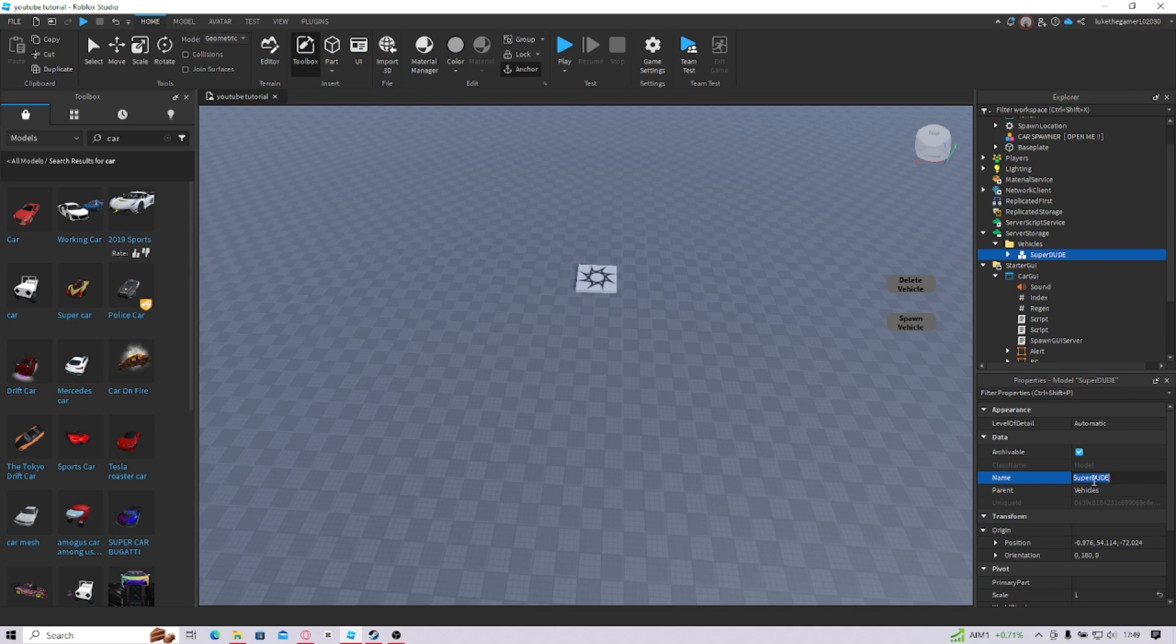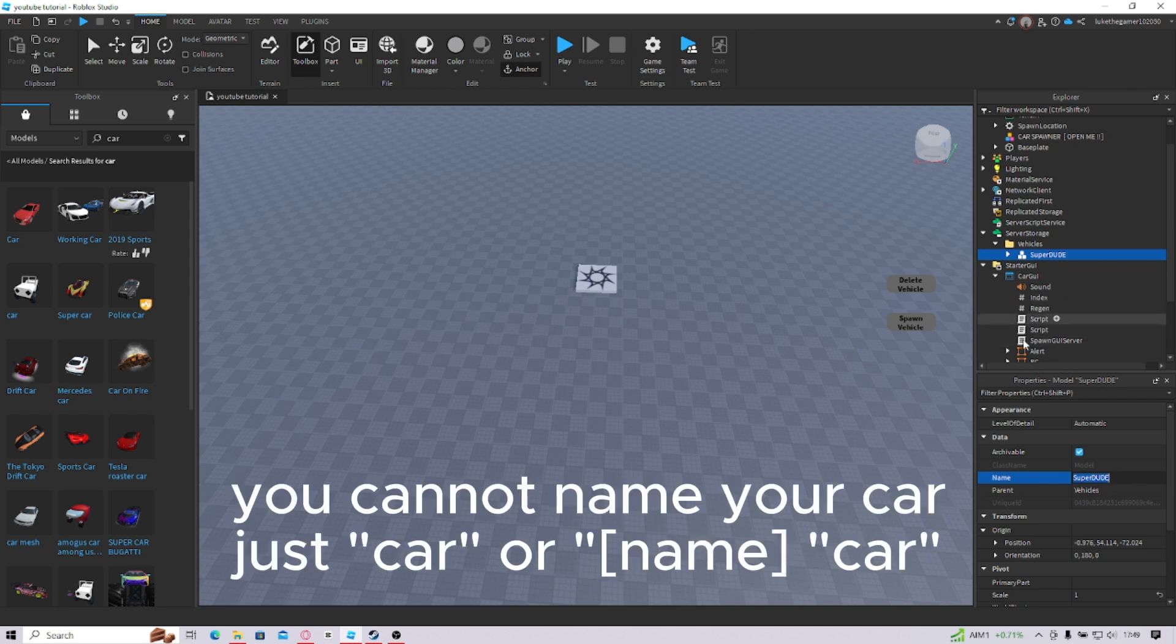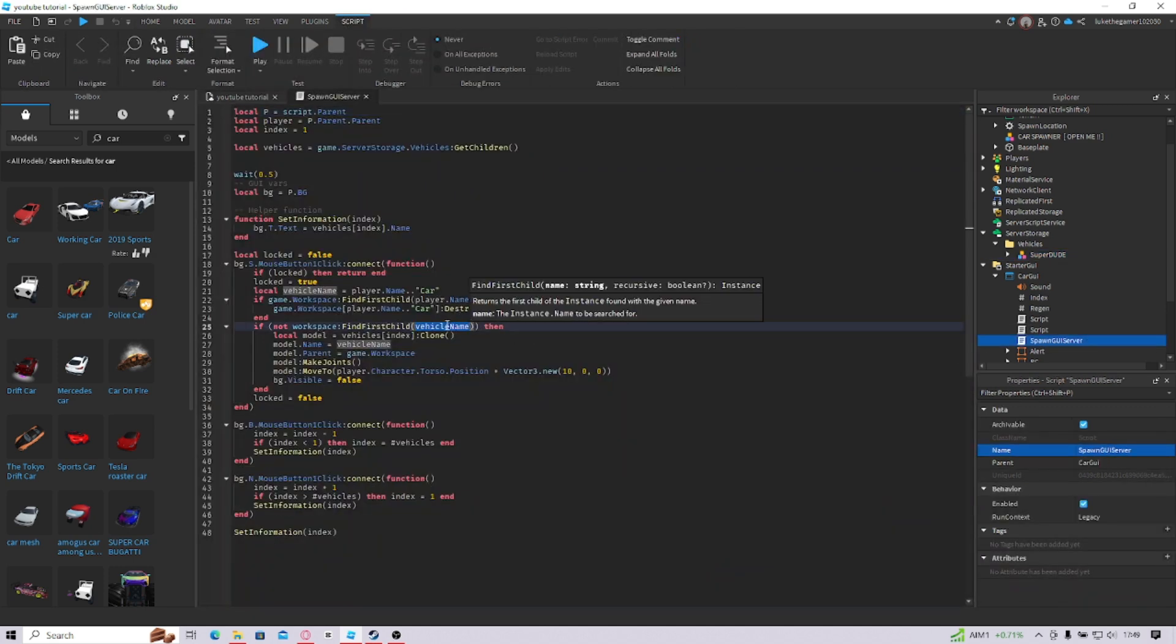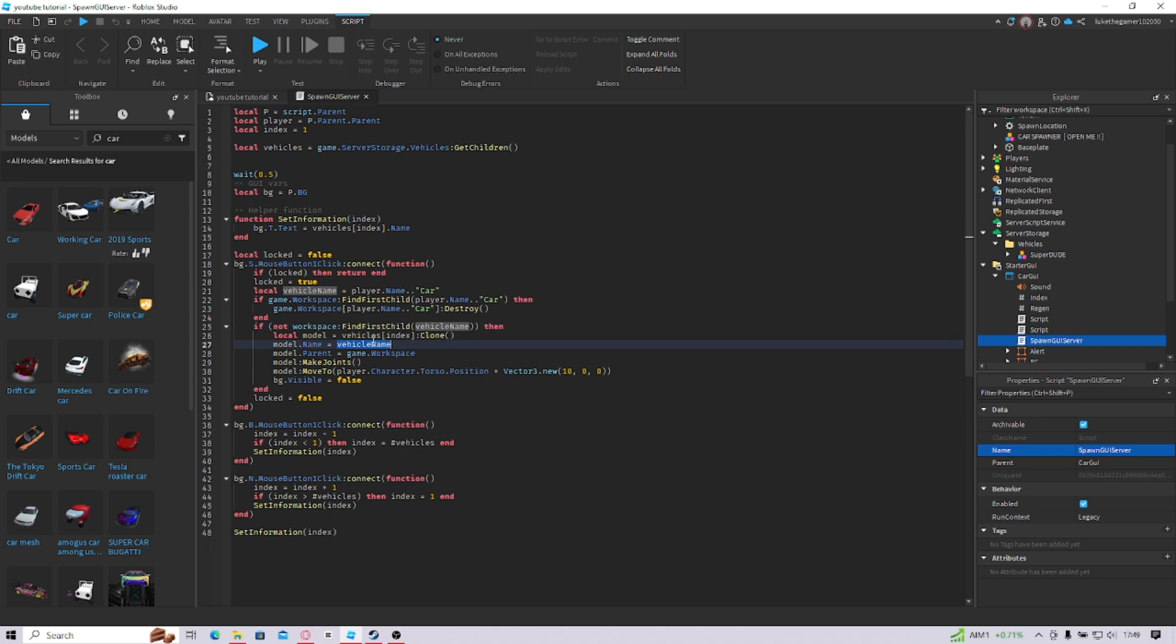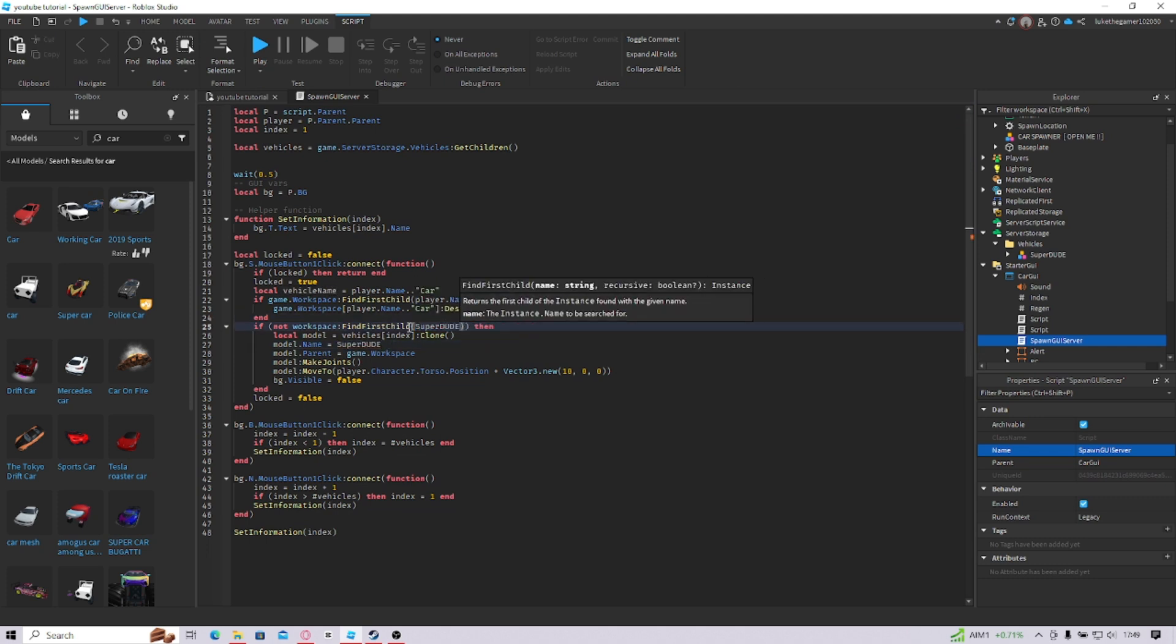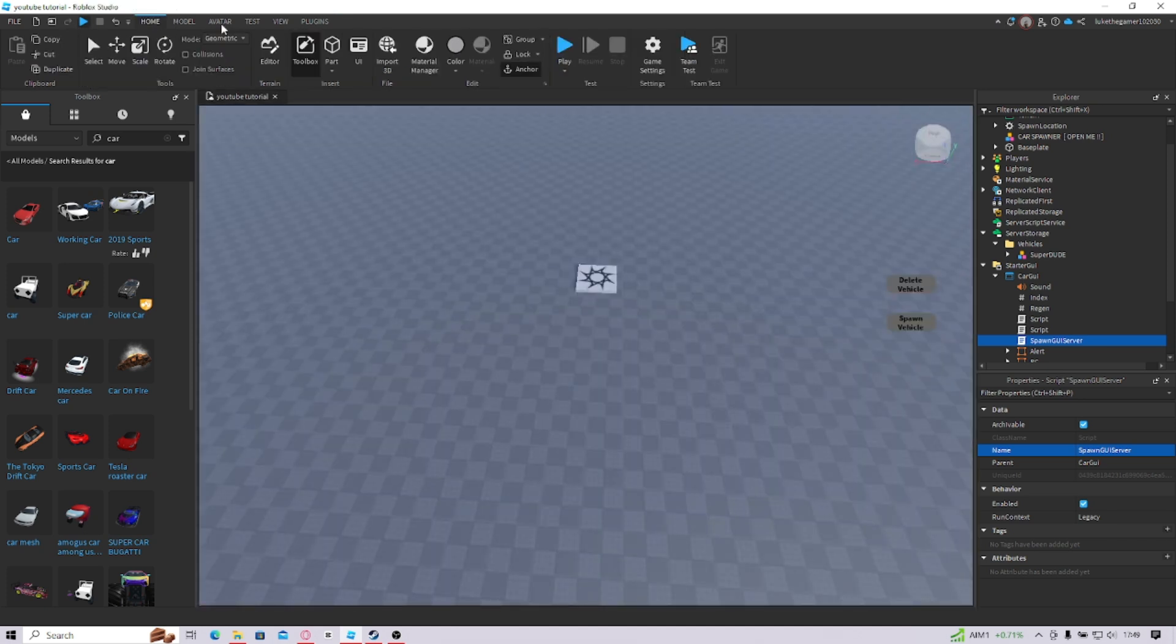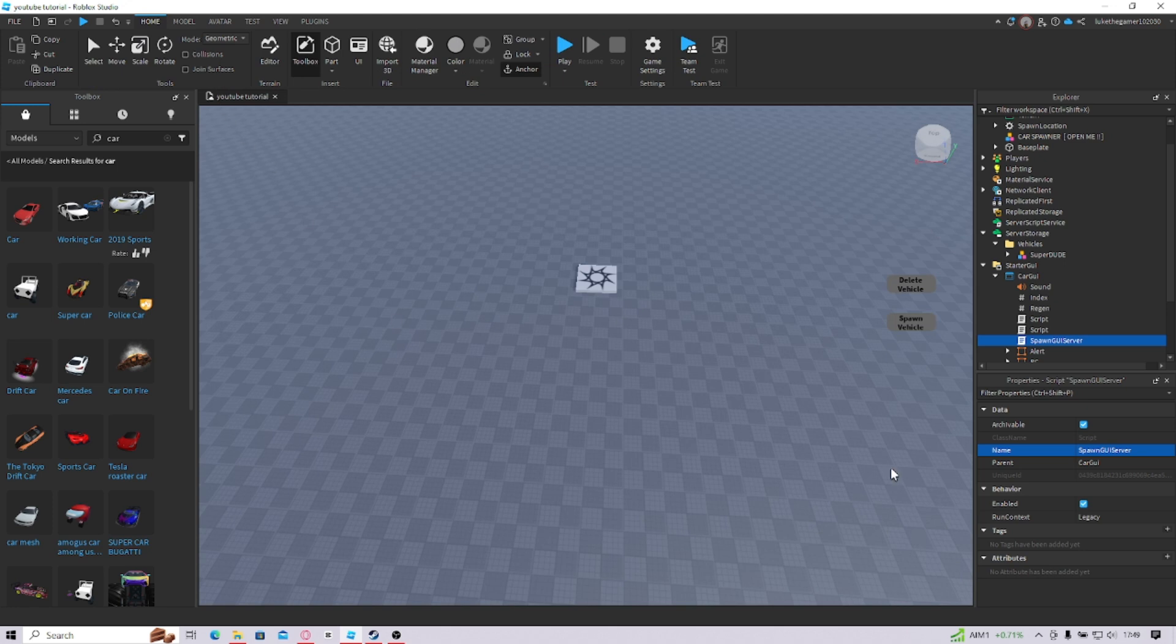Now, Control-C. And now you're going to go into the Car GUI and you're going to click Spawn GUI Server. Go on that script. And you're going to change these three bits. Vehicle name, Vehicle name, and Vehicle name. And, there we go. There we go. There we go. Now that we've got that, you're going to be able to spawn your car.